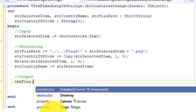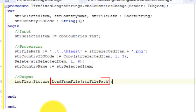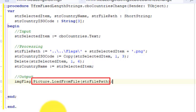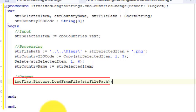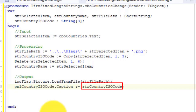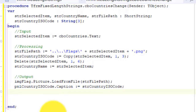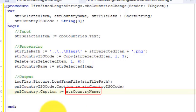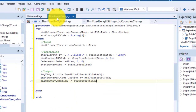Go under output and type this code. Here, we use the loadFromFile method of the picture property of the image component to load the picture. This will display the picture of the selected country's flag in the image component. Go to the next line and type pnlCountryIsoCode.caption colon equals strCountryIsoCode. We assign the ISO code to the caption property of pnlCountryIsoCode, and then assign the name of the country to the caption property of pnlCountry. Now, let's run the project.